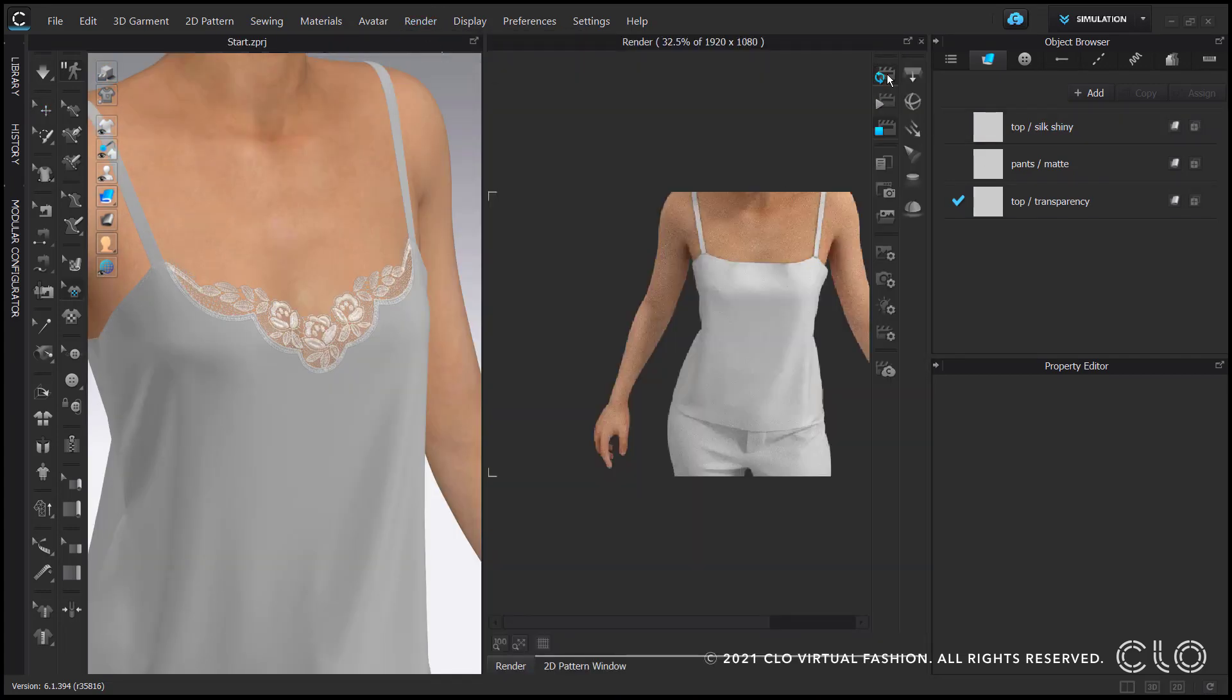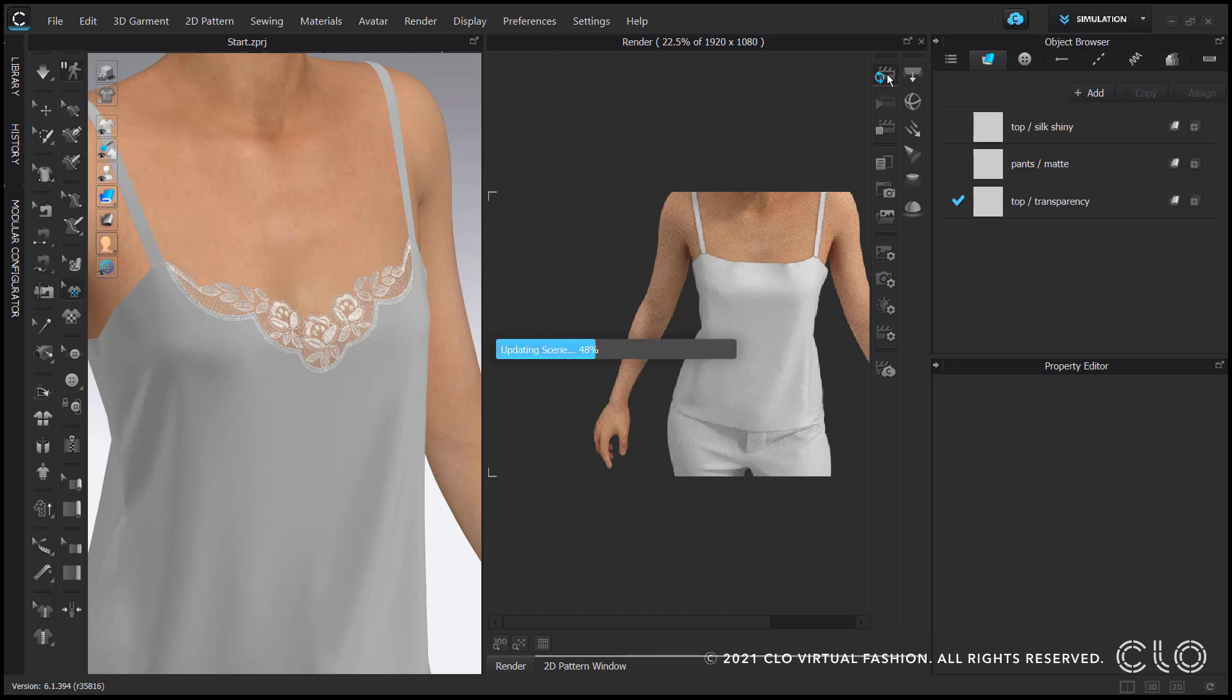Inside the render window I can now witness a true-to-life expression of the scanned lace. When I zoom in you can see that even in detail it looks tangible and touchable.